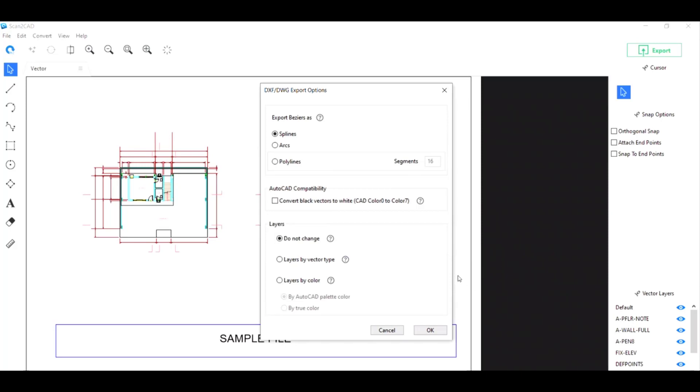One thing that you might want to check before clicking OK here is the AutoCAD compatibility option. Some CAD programs have black colored backgrounds, so sometimes you might want to convert any black vectors into white vectors so that it's more visible in front of a dark colored background. If you have a white color background like Scantica does here, then there's no need to take this option.